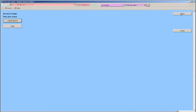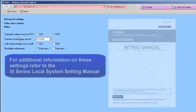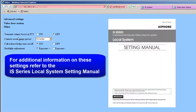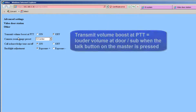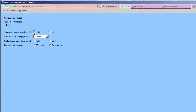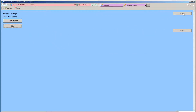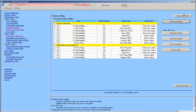Click on the Other button. A new window will appear. These are the optional features for the Video Door Stations that you can manage. In this example, we will turn on the Transmit Volume Boost at Push to Talk by clicking on the appropriate radio button. When you have made all your changes, click the Close button. Click the Close button one more time to get back to the original system settings page.